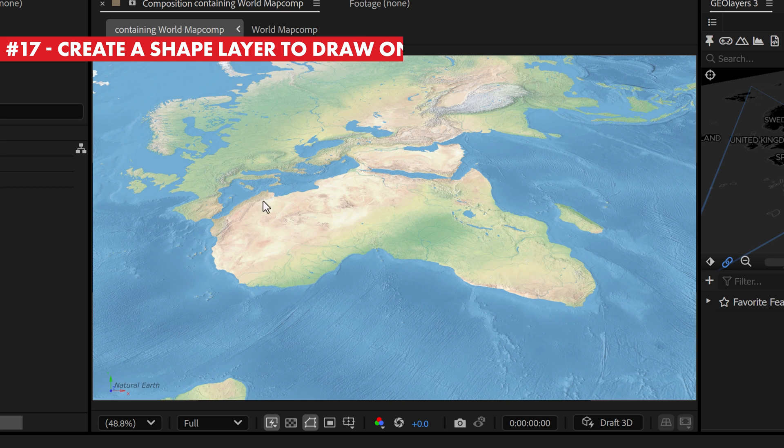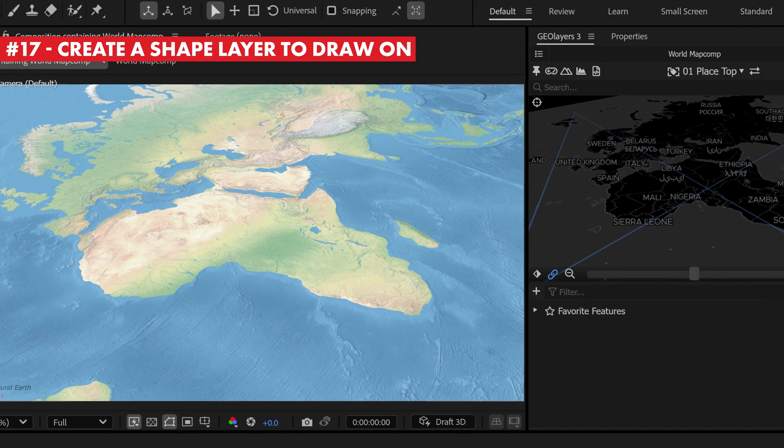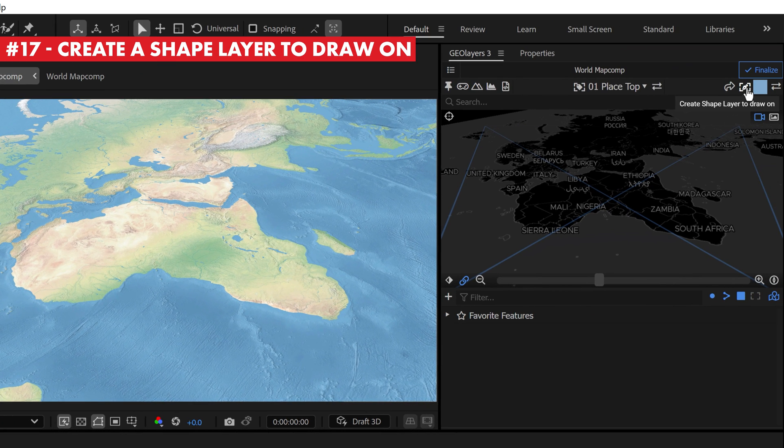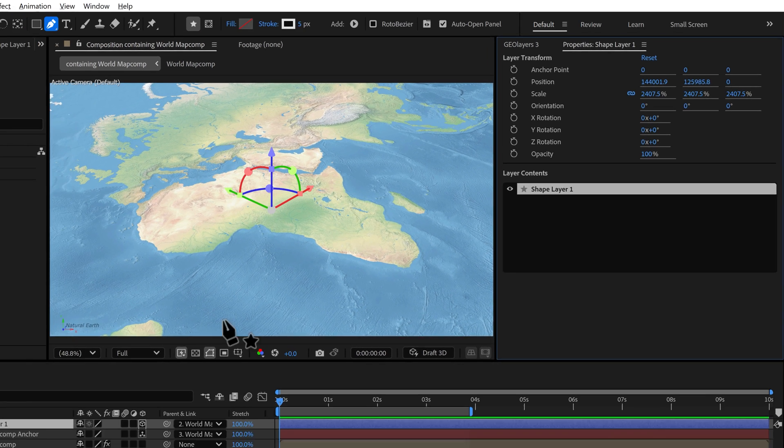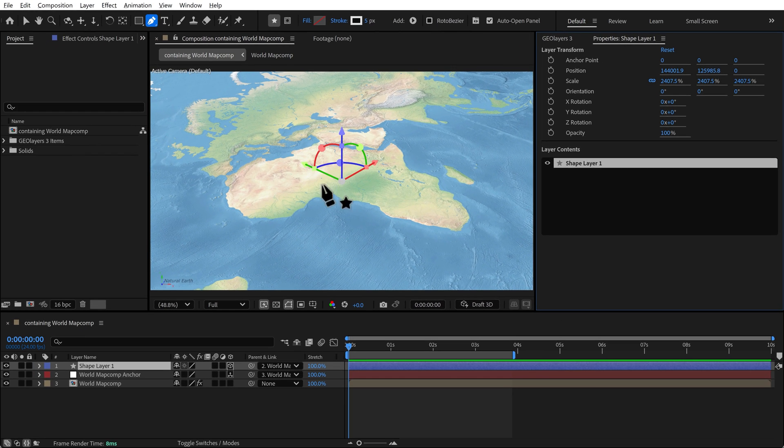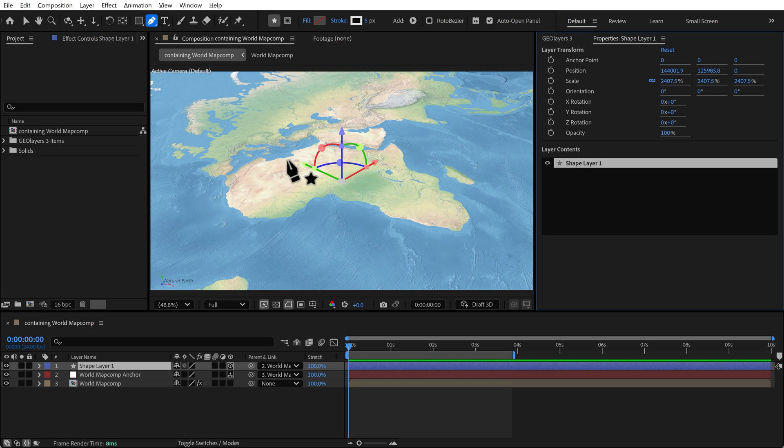If you want to draw shapes directly on your map, the best way to go about this is to first click on this little button right up here in the top right hand corner of the GeoLayers panel. It says create shape layer to draw on. If you click on this, it will automatically add a shape that's set to 3D and attached to your map and also automatically activates the pen tool.